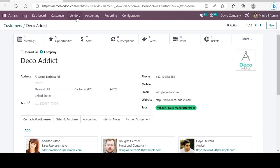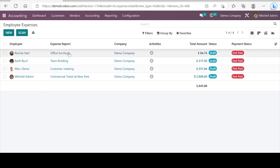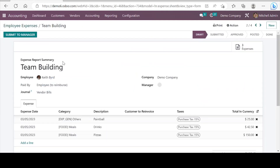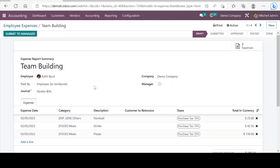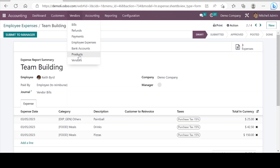Let's go to the next menu — vendors. We can see bills, refunds, and payments. These are similar kinds of forms to what we have seen in customers for invoicing and payments. Here we also have employee expenses — if any employee claims expenses, it reaches the accounts department and this is the employee expense form. Next in the list we can add bank accounts and products for vendors, just like what we have seen in the customer menu.